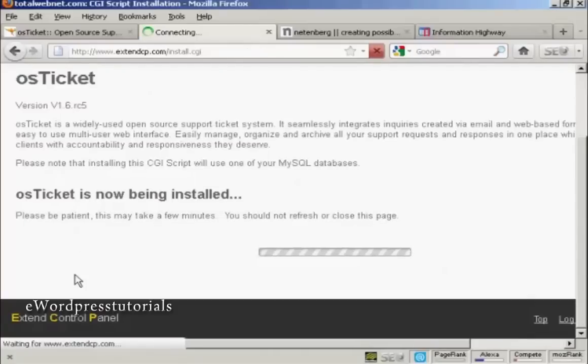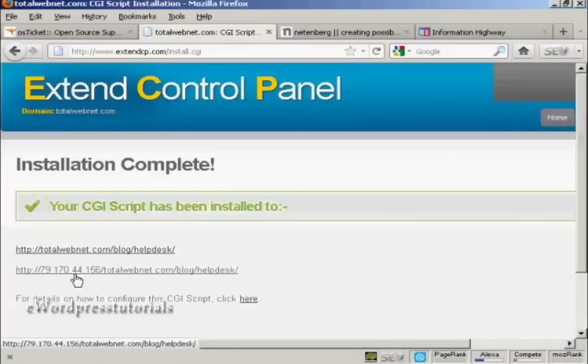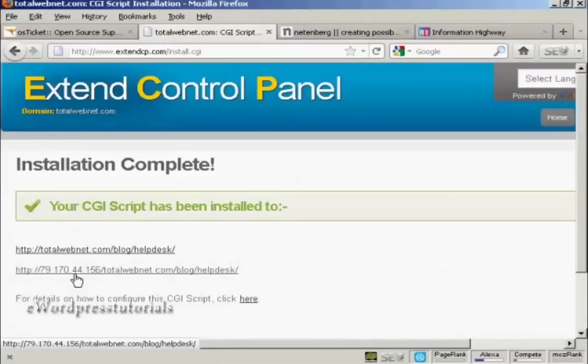As you say, this can take a few minutes. And there we go, it's now been installed.